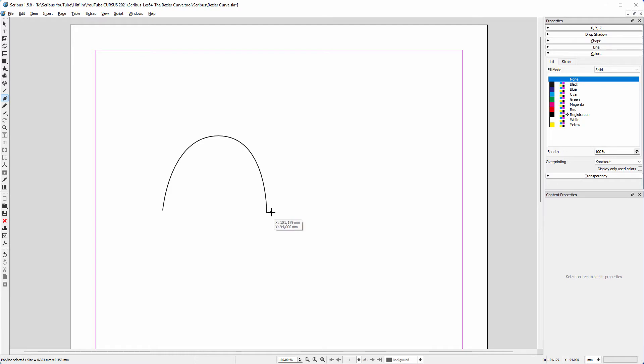To stop drawing, in InDesign I clicked on the Move tool. I can do the same in Scribus, but it's easier just to right click.